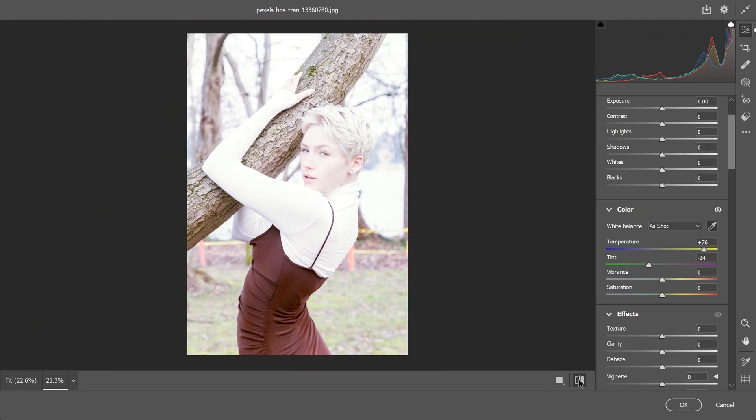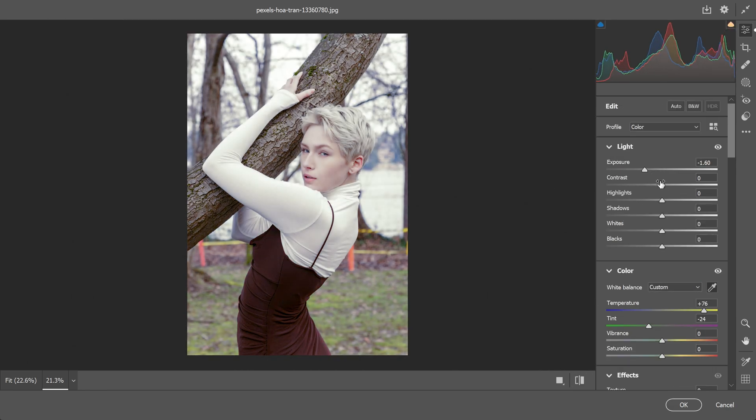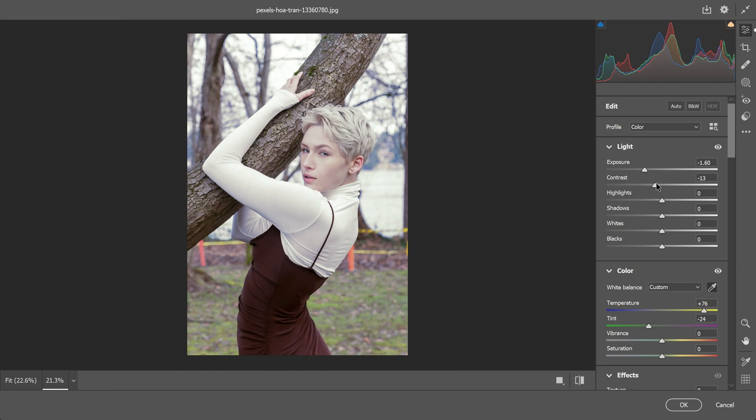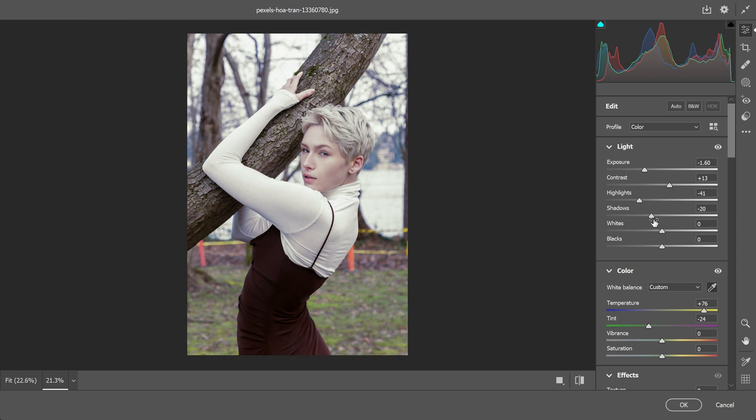Now white balance has been fixed and it looks fine but as you can see it is still too bright. To fix this go to the light section and reduce the exposure, increase contrast, reduce the highlights, shadows, whites and blacks.